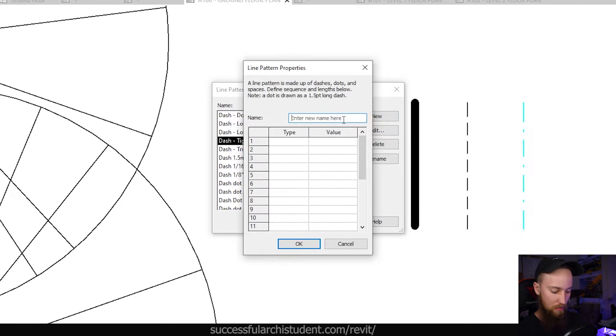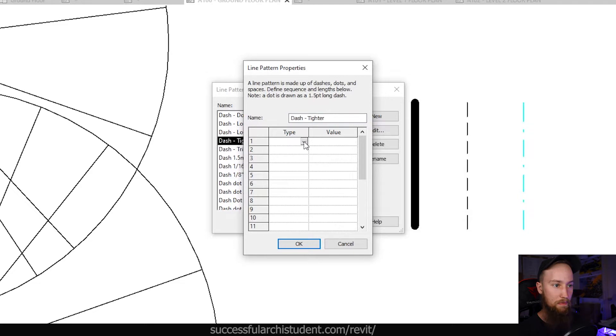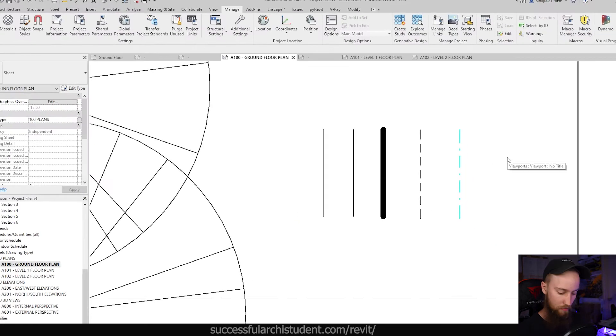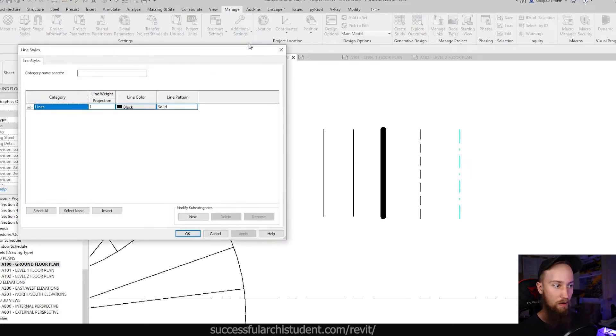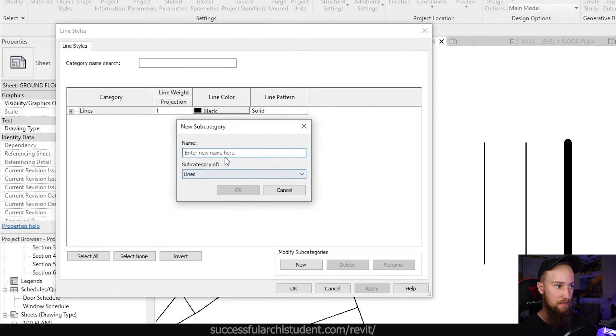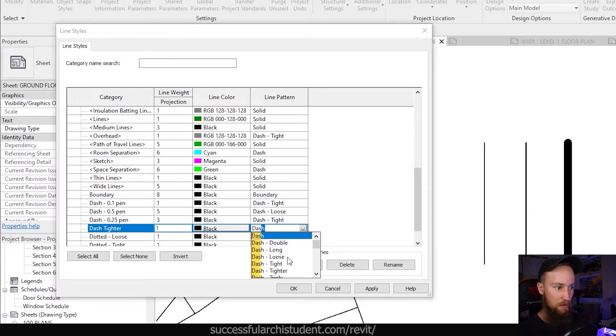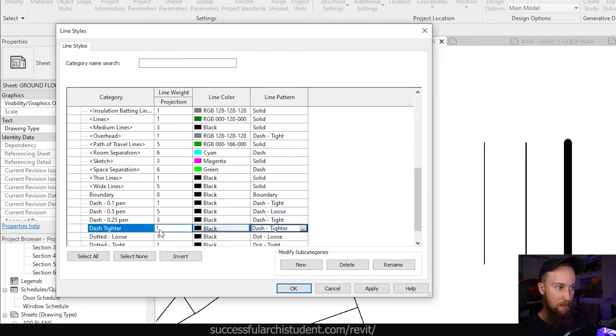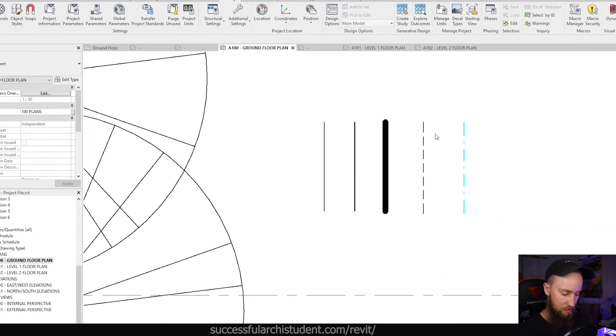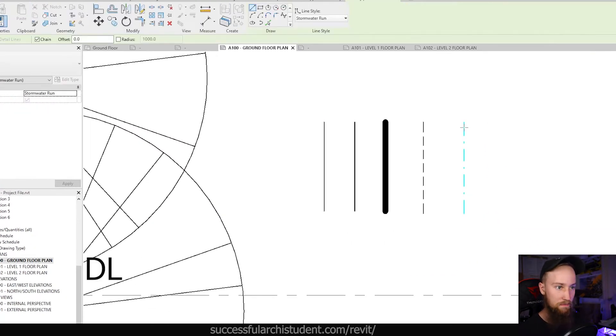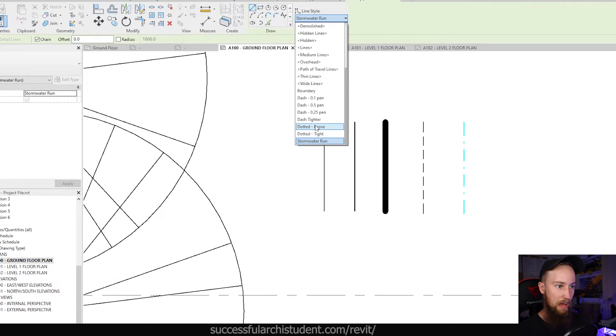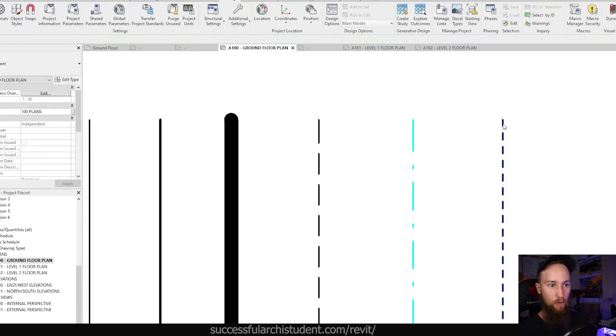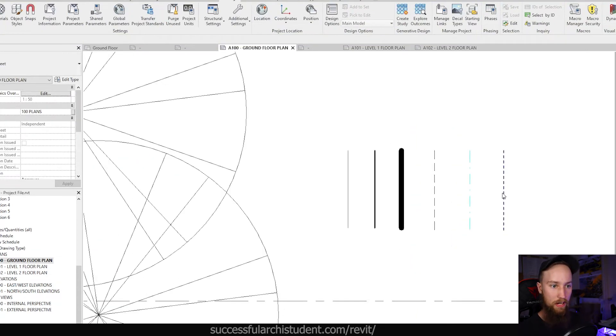So I'm going to actually create a new line pattern and we're going to call this dash tighter. And under the type, we're going to make a dash. We're going to make the value one millimeter. And then we're going to have a space with a value of one millimeter. We'll click okay. If we go ahead and create a new line style with this dash, we can go to new line style. And we're going to call this dash tighter and we'll click okay. We're going to give this the line pattern that we just created, which is going to be dash tighter. And we're just going to apply that. Click okay. Create a new detail line. And we'll make this dash tighter, wherever we've put that. And you're going to see that that dash is now one millimeter in distance in length with a space of one millimeter between.